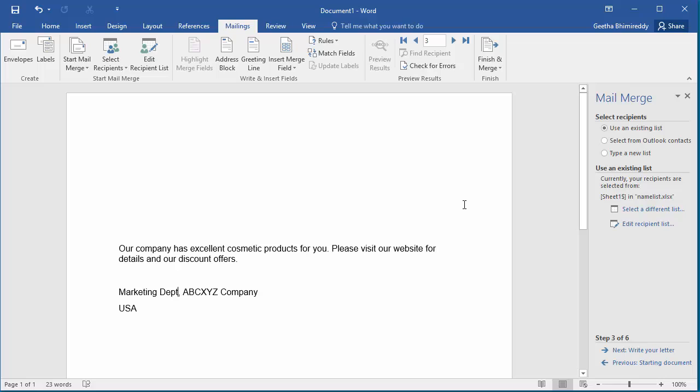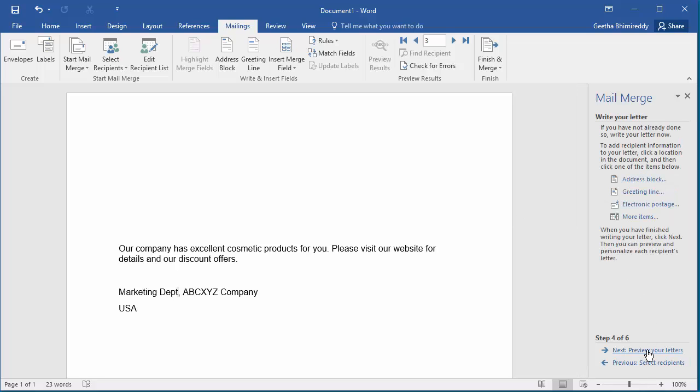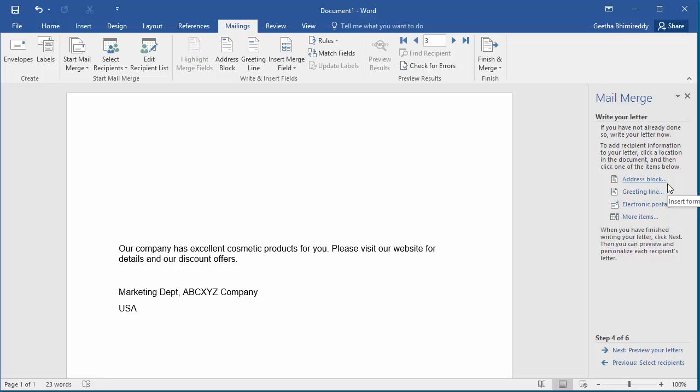Click on Write Your Letter. You can see Word allows to add Address Block, Greeting Line, etc. Place the cursor in the document where Address Block is needed and click on Address Block.